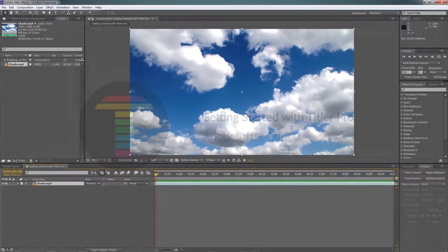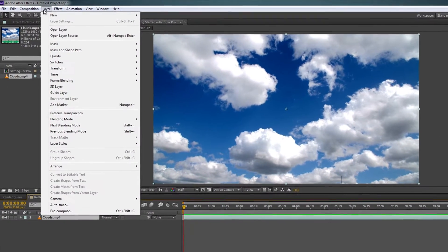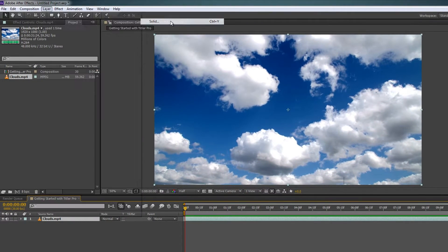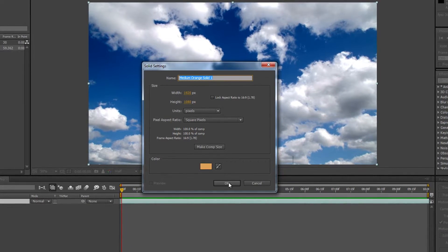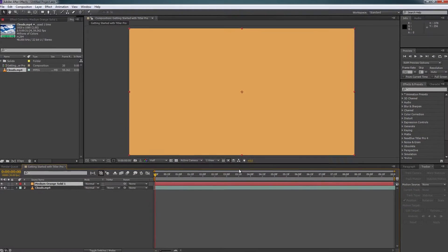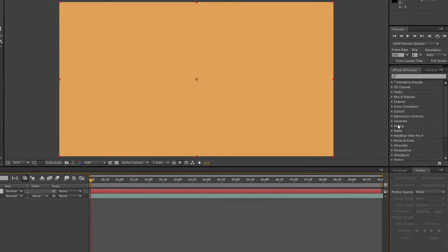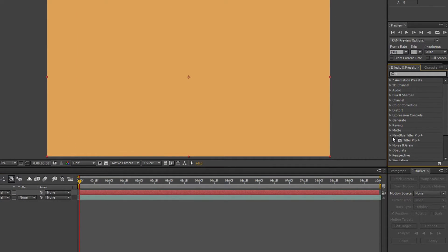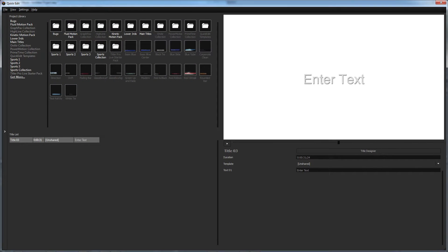To get started with Titler Pro in Adobe After Effects, open the Layer drop-down and select New, Solid. Ensure your properties are correct and click OK. With your solid selected, navigate to the Effects and Presets window, open the new blue Titler Pro drop-down, and double-click the Titler Pro effect. This will automatically add a title effect to your solid and open Titler Pro.